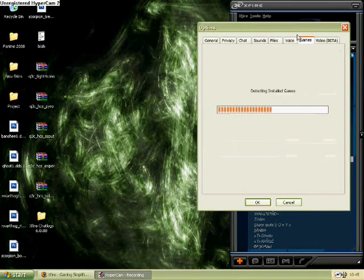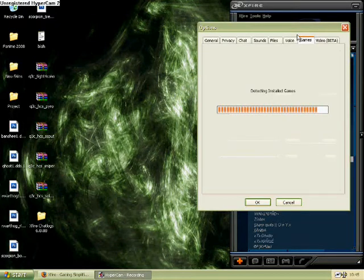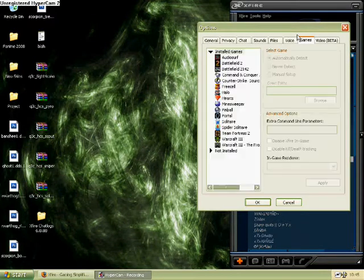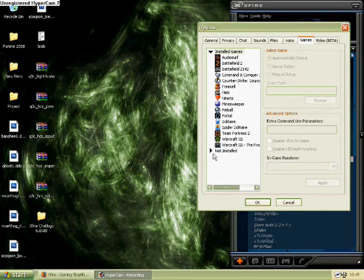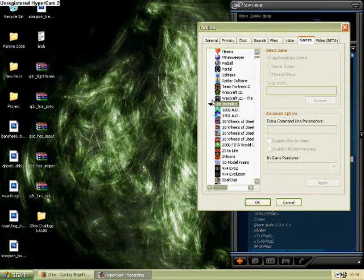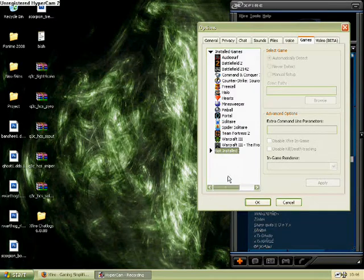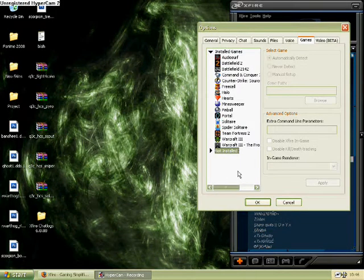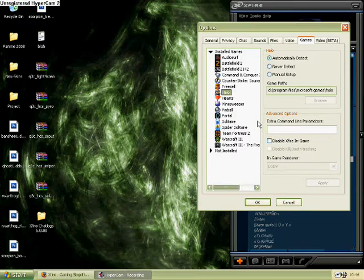And then, the second to last tab here, games. This is one of the most important tabs in Xfire. Xfire is based around games. You'll see a list of all installed games that Xfire recognized. If there are any that you don't see on the list, but you do have, you can go into the not installed section, find them, and add them manually.